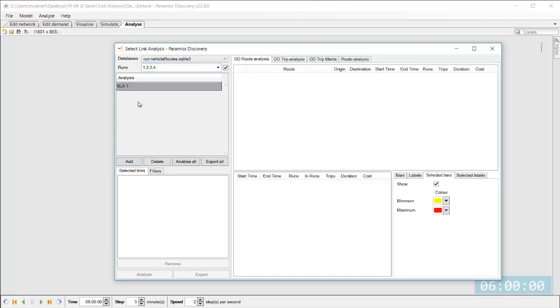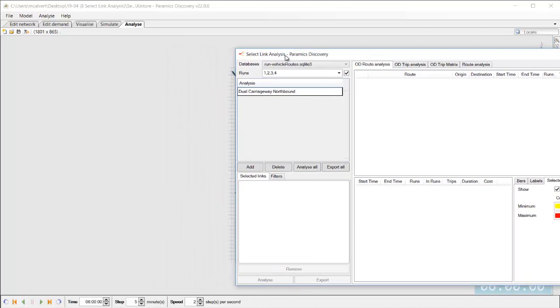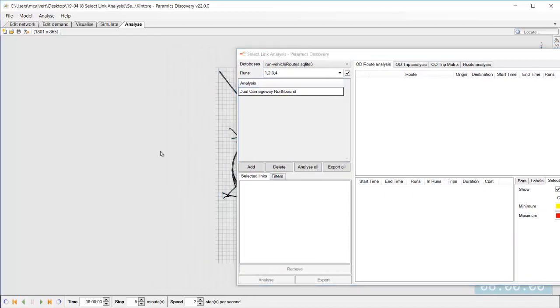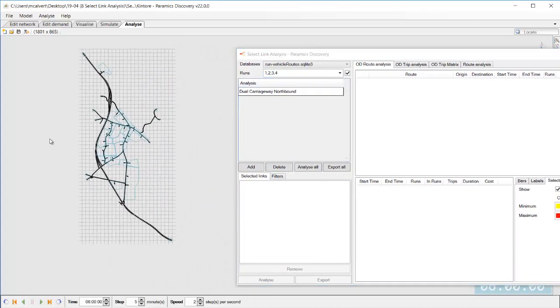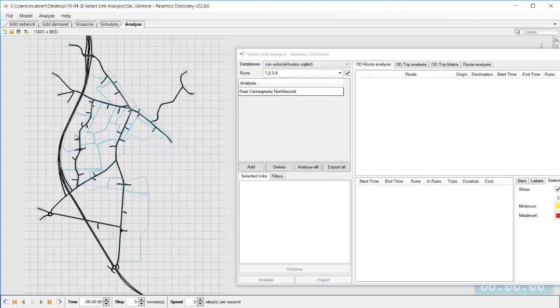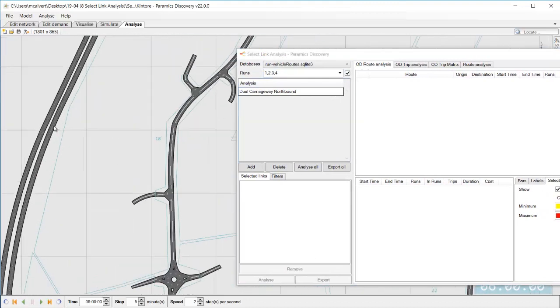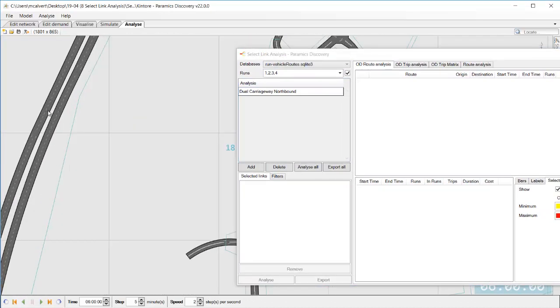Now the next step is to add a new select link analysis so we can add one and we can call this whatever we want so let's name it dual carriageway northbound so we're going to be having a look at a link on the northbound and seeing which routes are using that link.